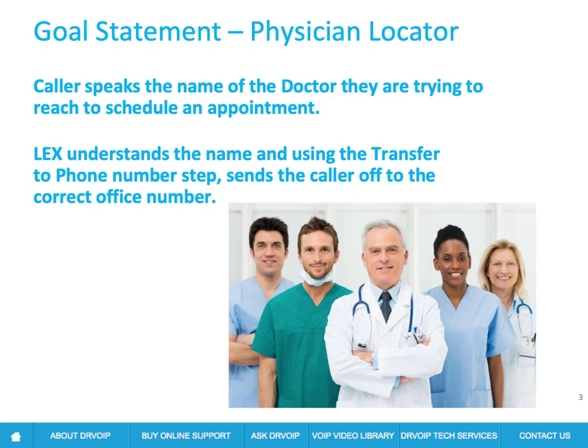So the application is a physician locator service. So someone dials an 800 number, for example, that comes into perhaps your call center. One of the places your call might be routed is to an IVR system with a natural language speech processor like Lex up front. And it's going to ask you to speak the name of the physician or the nurse practitioner that you're trying to schedule an appointment with. And then it's going to recognize that name and then it's going to transfer you off to the correct office based on the name that Lex recognizes.